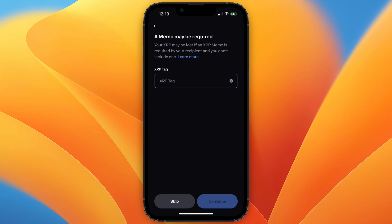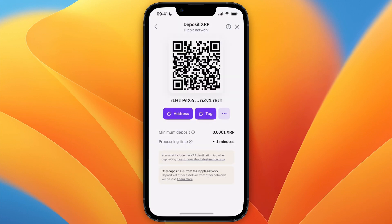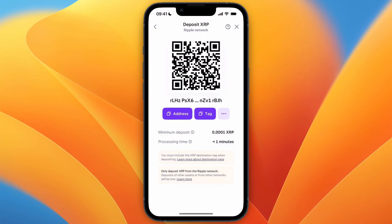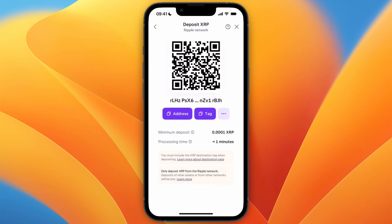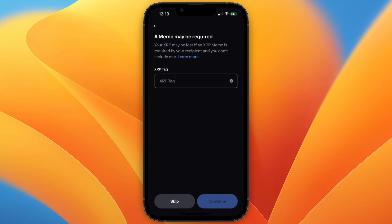So now go back to Kraken and click on tag. Then you have copied your tag as well, and simply paste that in right here and then click continue.